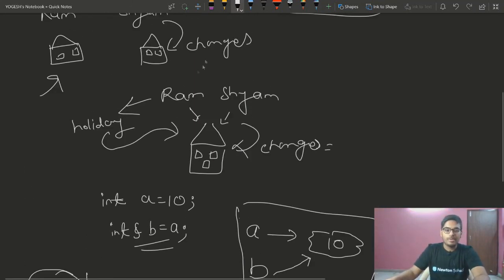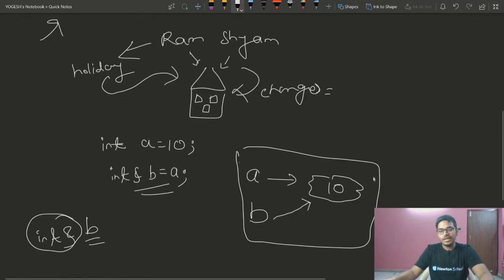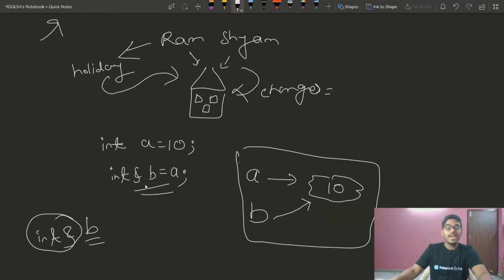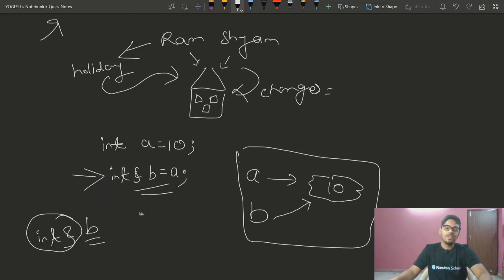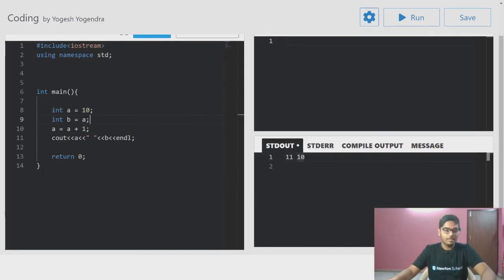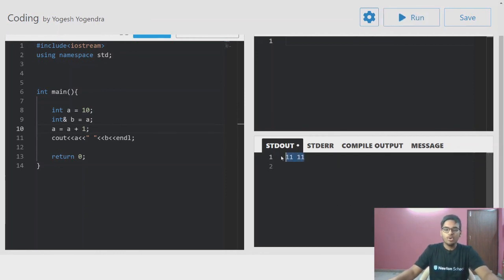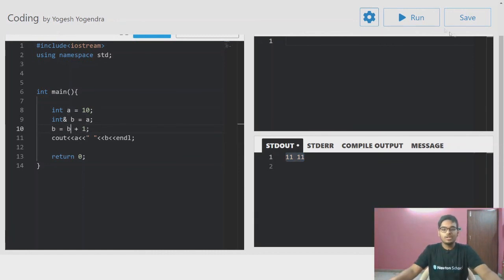Think of it like the Ram and Shyam example. A has the value 10 and it points to it. Since we have taken b as a reference variable pointing to the same location as a, if we do a equals to a plus one, both a and b are incremented — because they point to the same value.